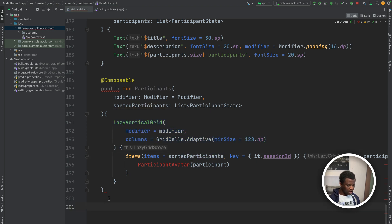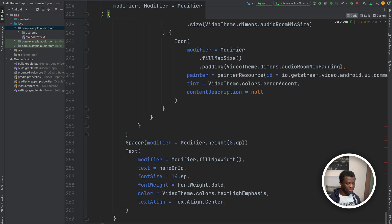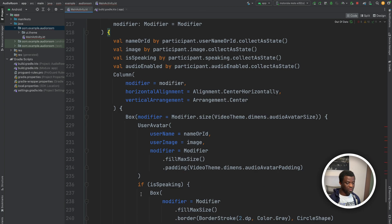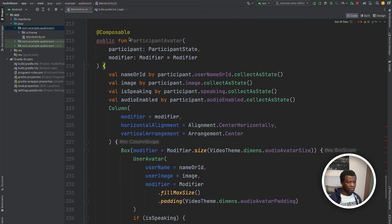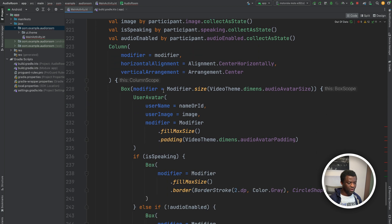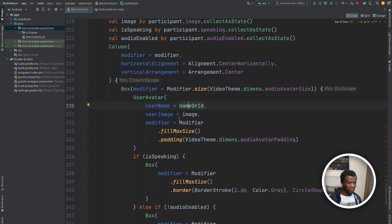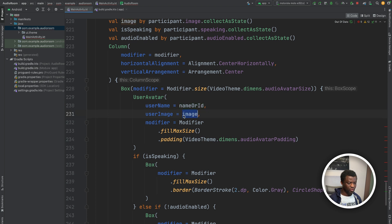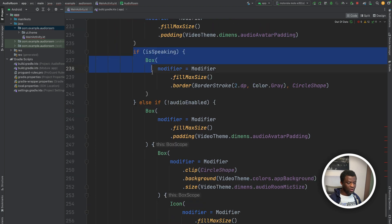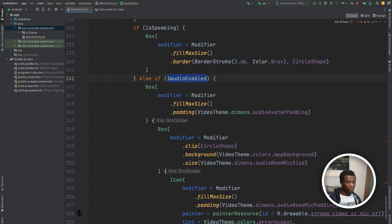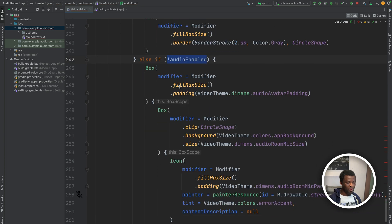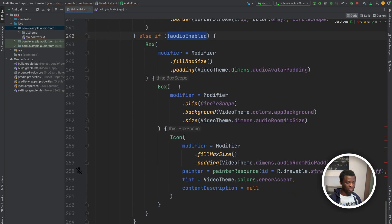We also need to add another composable for the participant avatar. So the participant avatar composable displays information about the participants, name or ID, and the participant's image. It displays whether the participant is speaking or not, and whether the participant's audio is enabled or disabled.